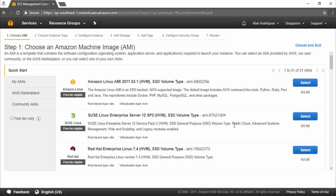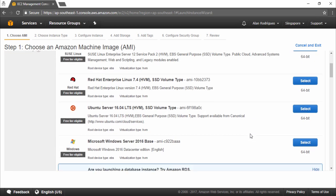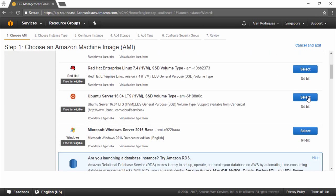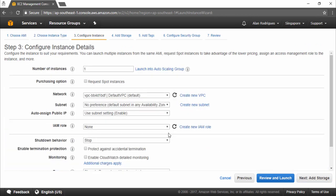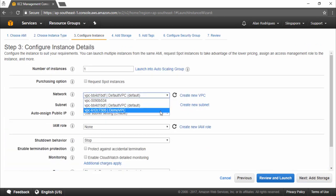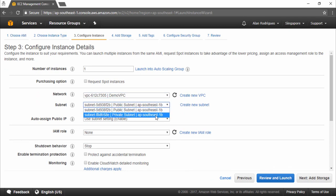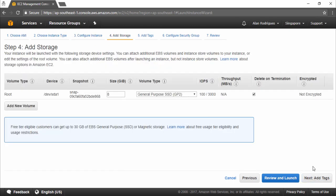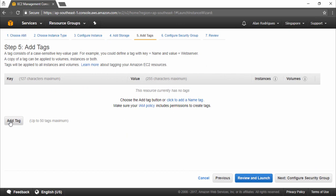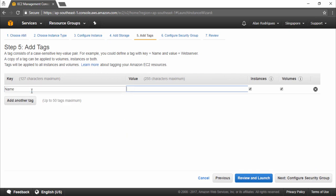First we're going to launch an instance in our private subnet. Let's choose our Ubuntu server which we've been using all this time, and keep it as t2.micro. When we configure instance details, we'll put this in our demo VPC and ensure this is placed in our private subnet — remember we're going to administer the server from a bastion host in our public subnet. Next, go to add storage and leave the storage as it is. We'll add a tag and keep this as 'private server'.